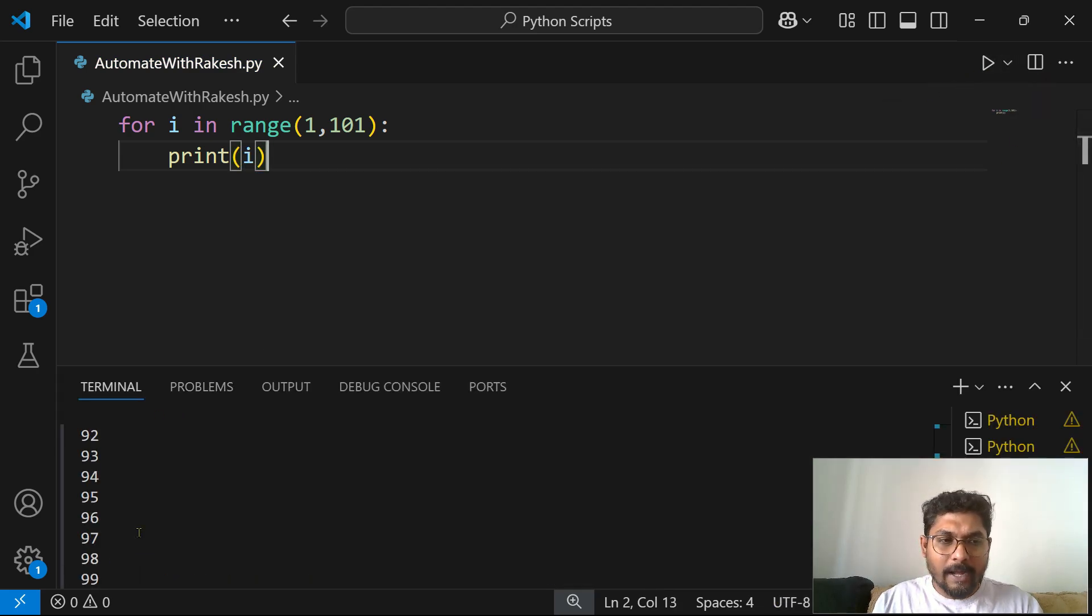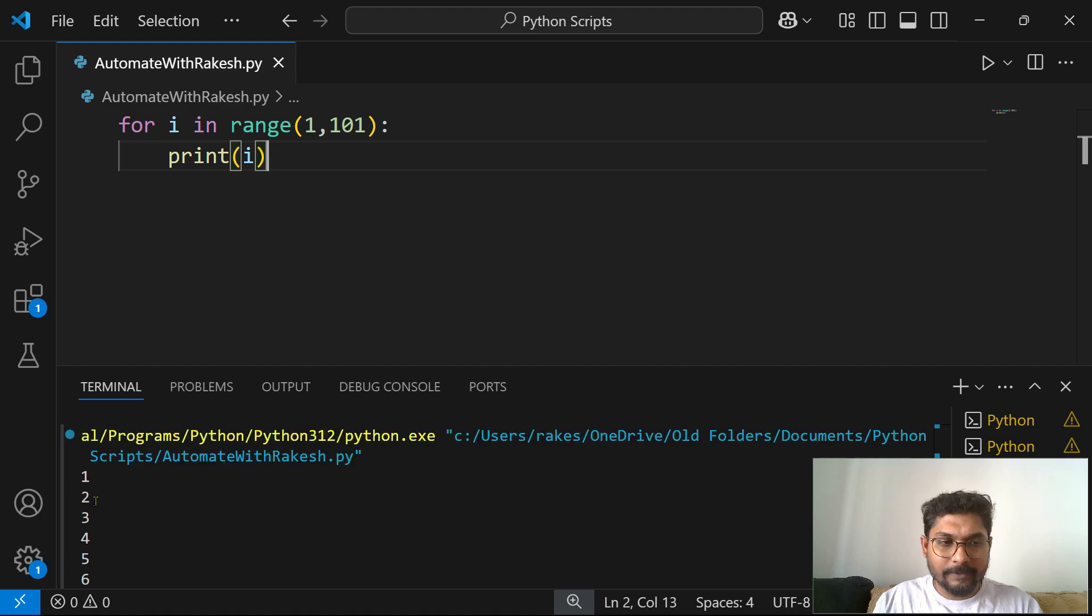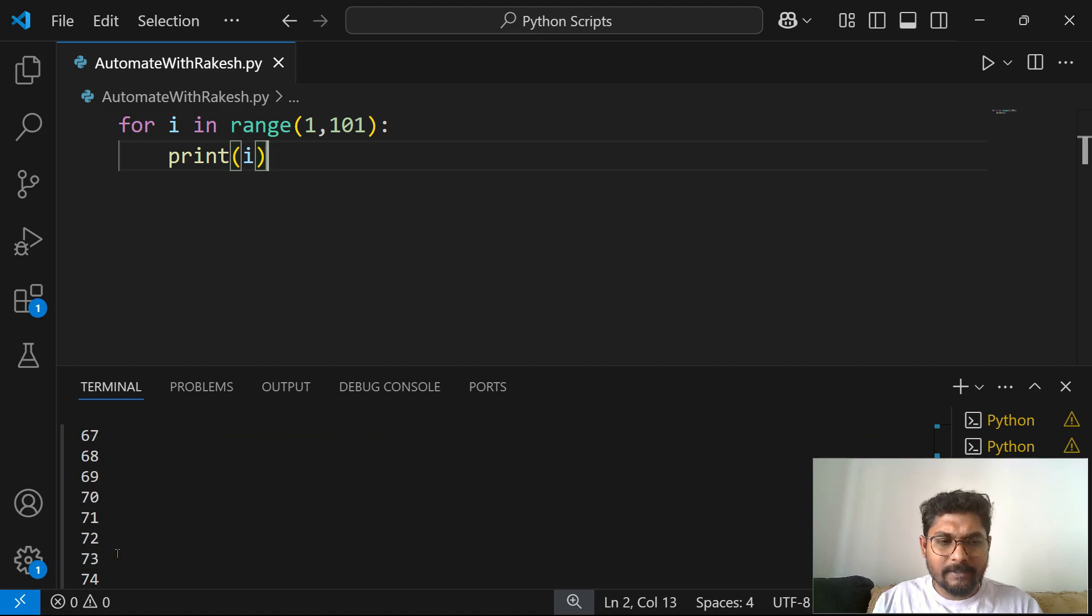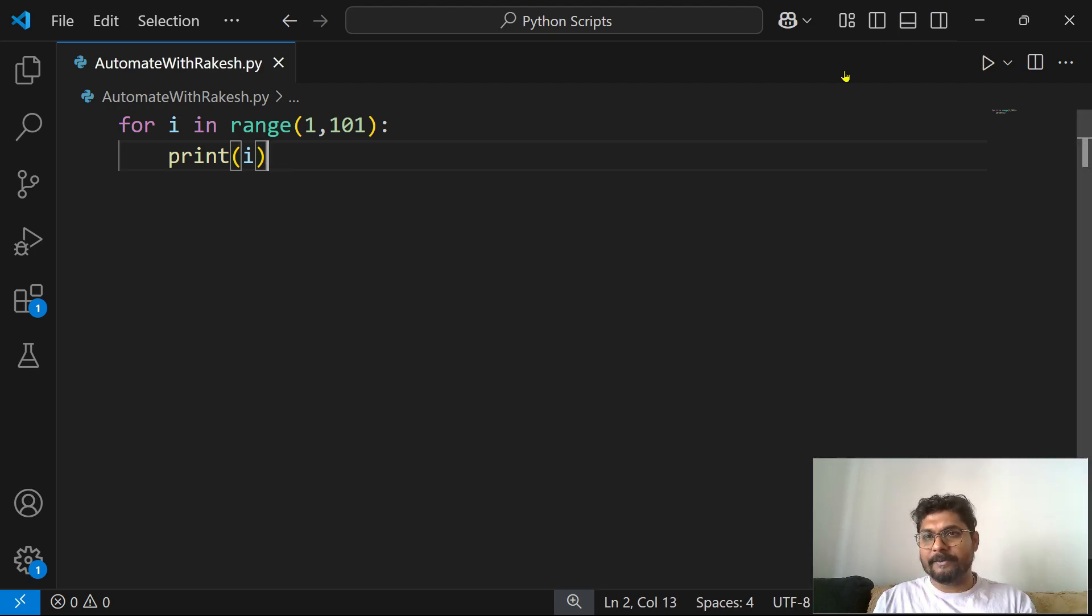Now if I do this and try to run the code, what would happen? I would see the numbers are getting printed from 1 to 100. You can see 1, 2, 3, 4, 5, 6, 7, 8 until 100 has printed. So first thing we have achieved.